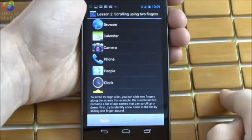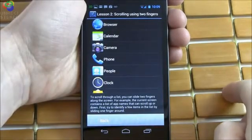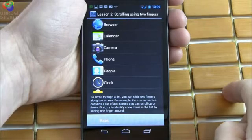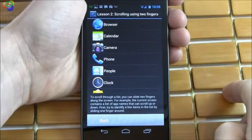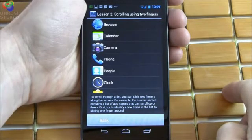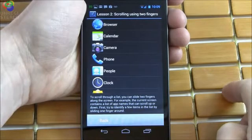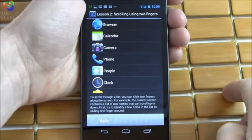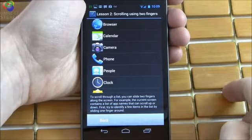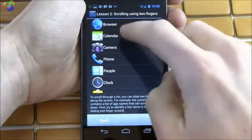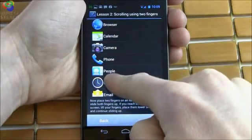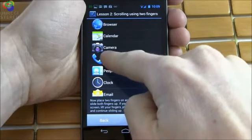To scroll through a list, you can slide two fingers along the screen. For example, the current screen contains a list of app names that can scroll up or down. First, try to identify a few items in the list by sliding one finger around. Calendar. Clock. People. Phone.